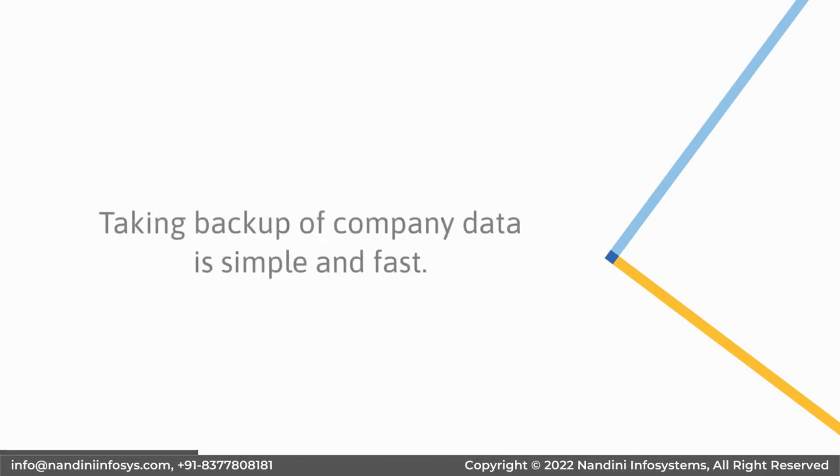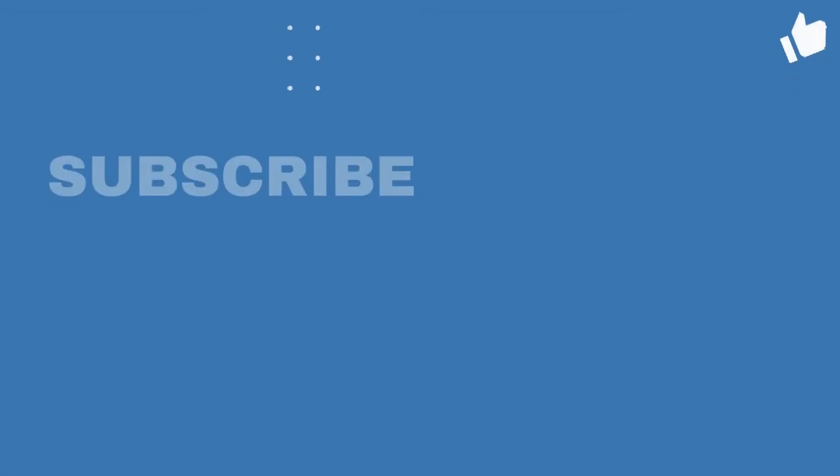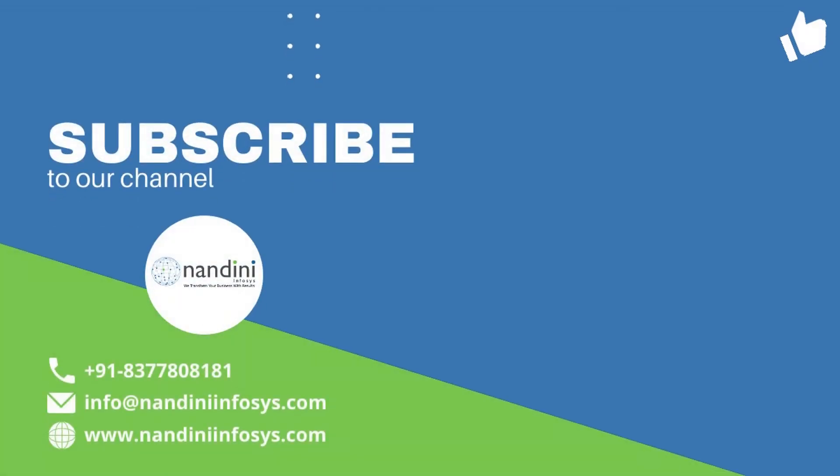As you saw, it is very simple to take backup of company data in TallyPrime. Please like and share this video and subscribe to our YouTube channel. Thank you.